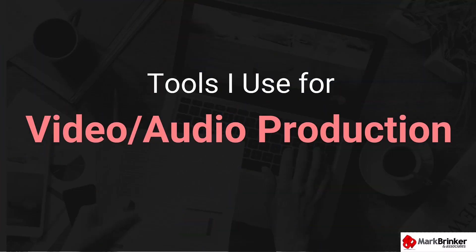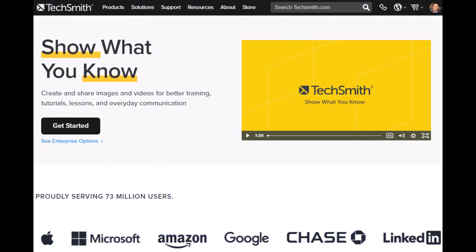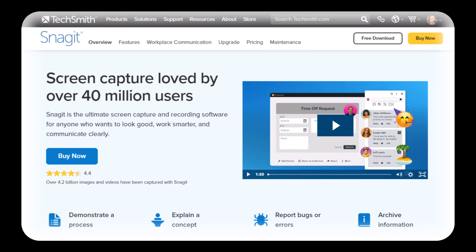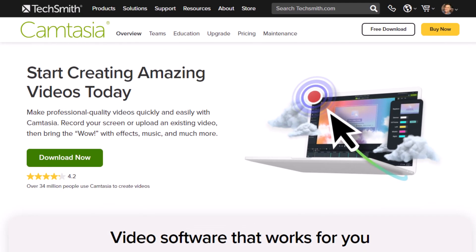Next topic: video and audio production. I use two tools to record and edit all my video, and both are from a company called TechSmith. The first is called Snagit — I use it nearly every day to record quick tutorial videos or answer questions for clients. I've used Snagit since 2012. The other tool, when I need higher production value like animations or special effects, is Camtasia. I've used Camtasia since 2008.